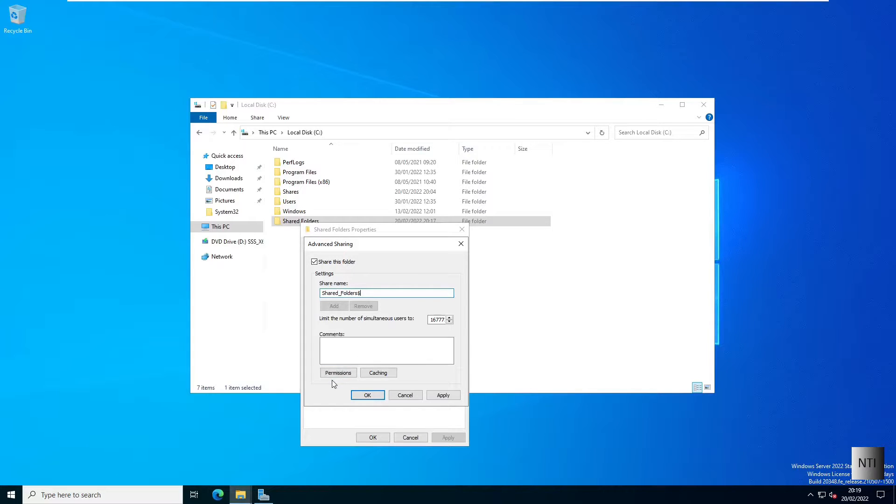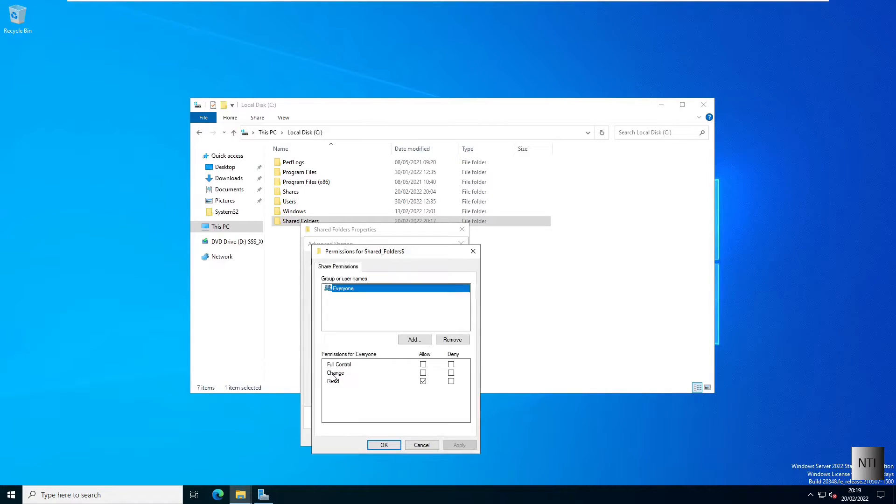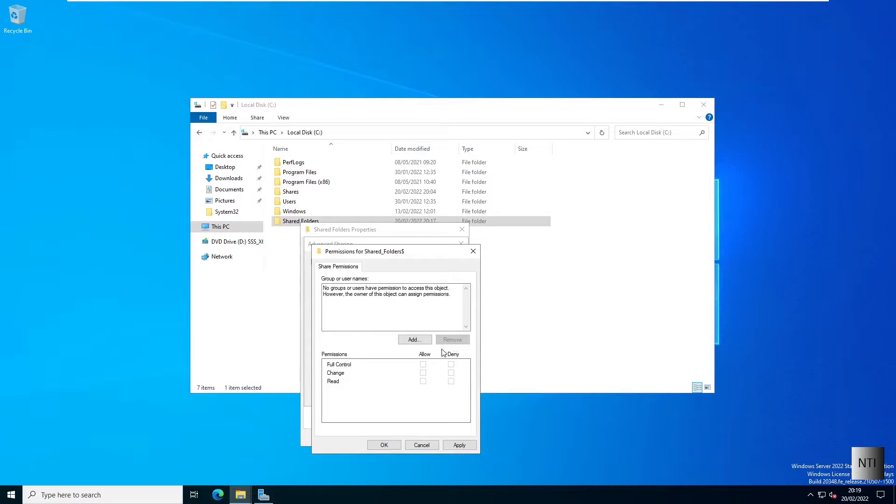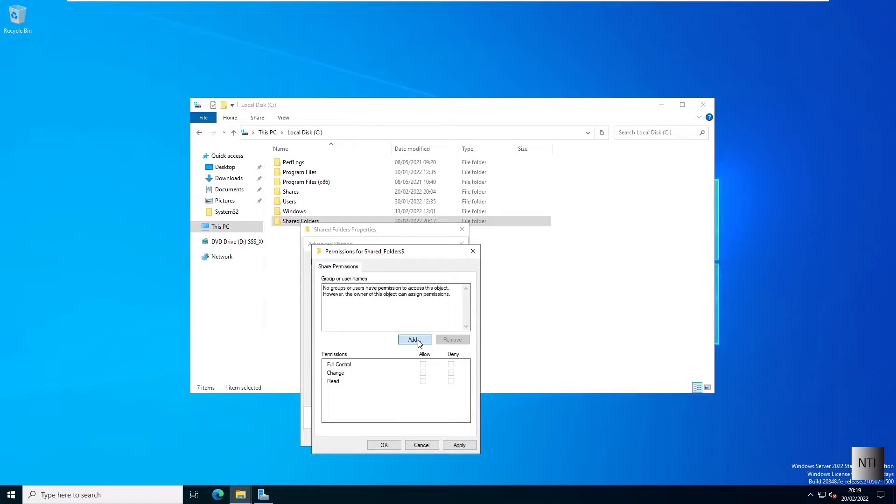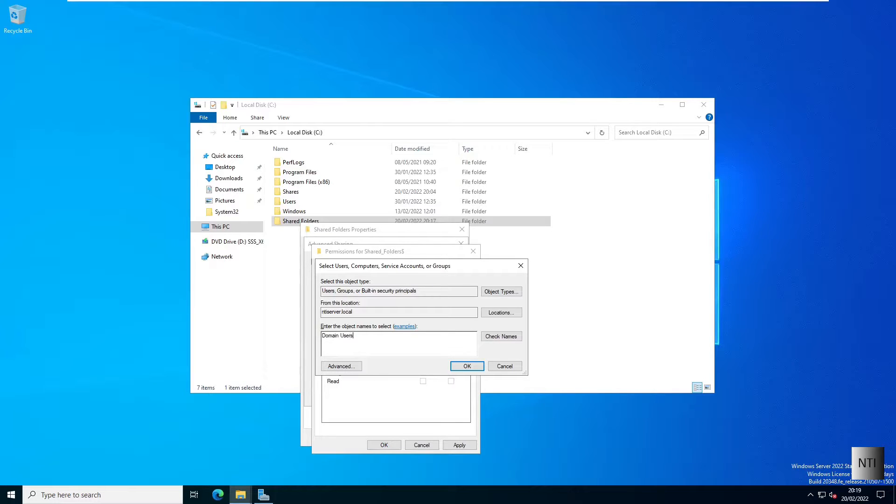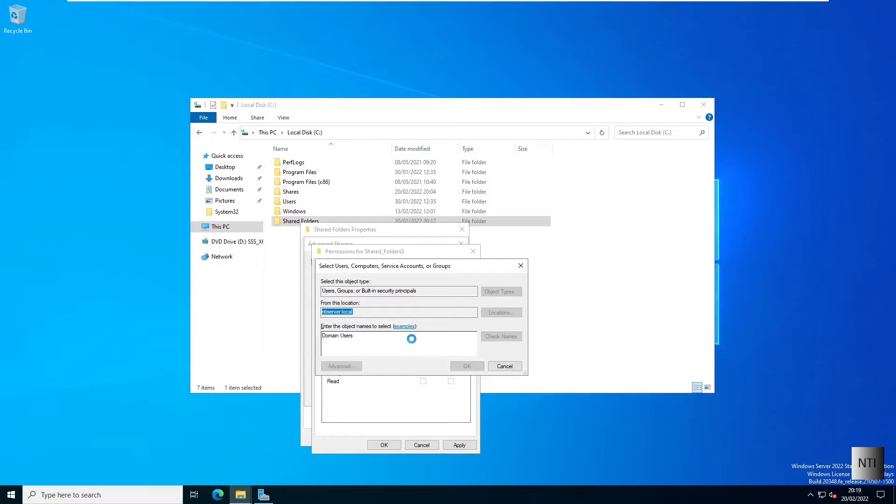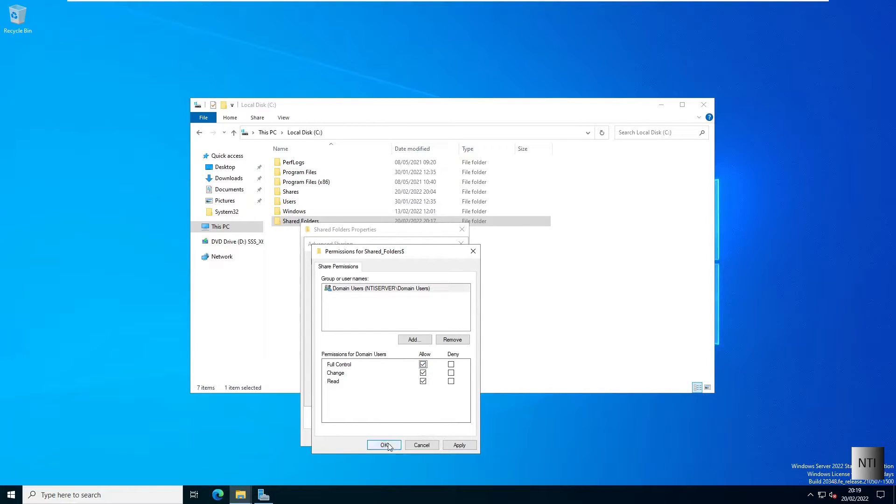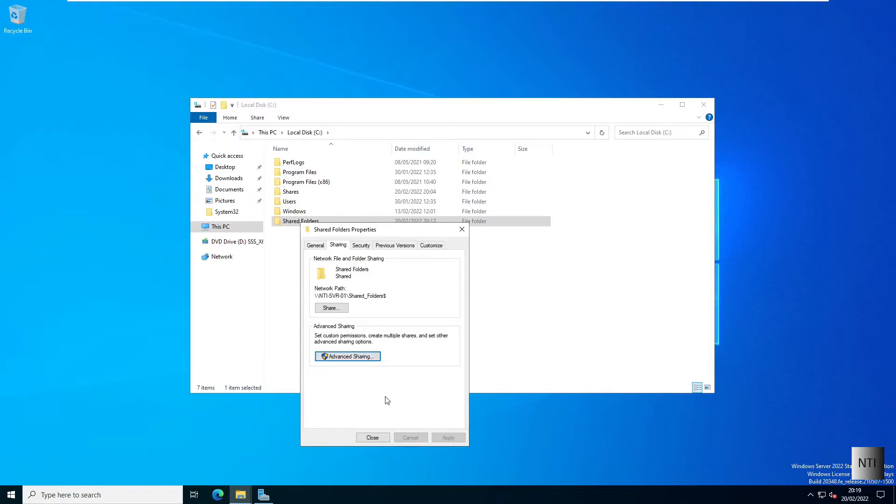Next, we're going to quickly hop into the permissions. We're going to remove the everyone permission and add a new permission called domain users. Hit enter. I'm going to make sure they have full control. Click OK, apply, OK.